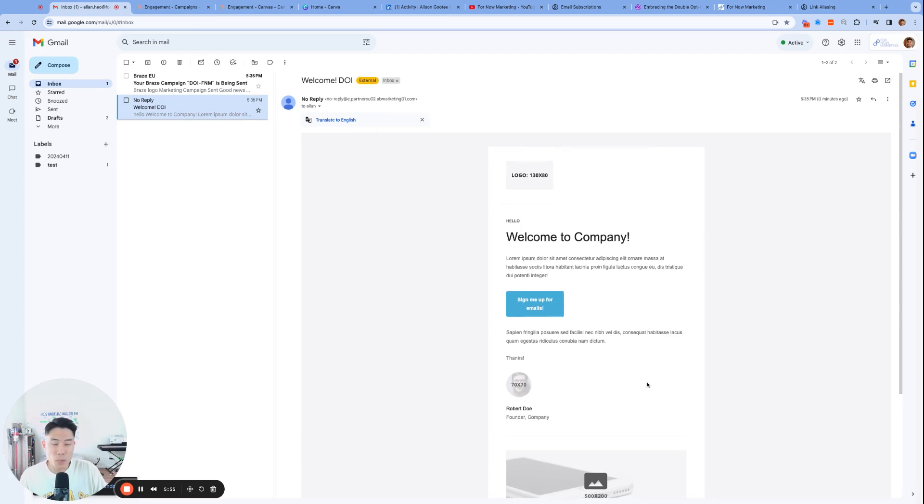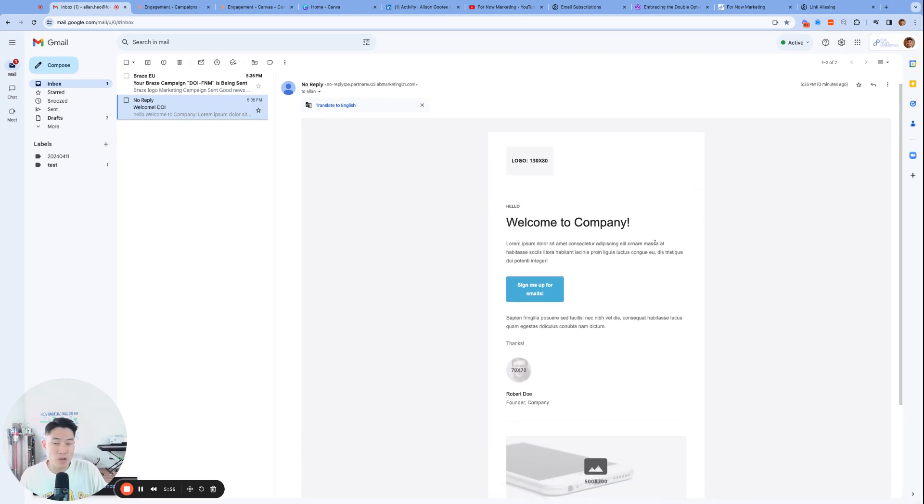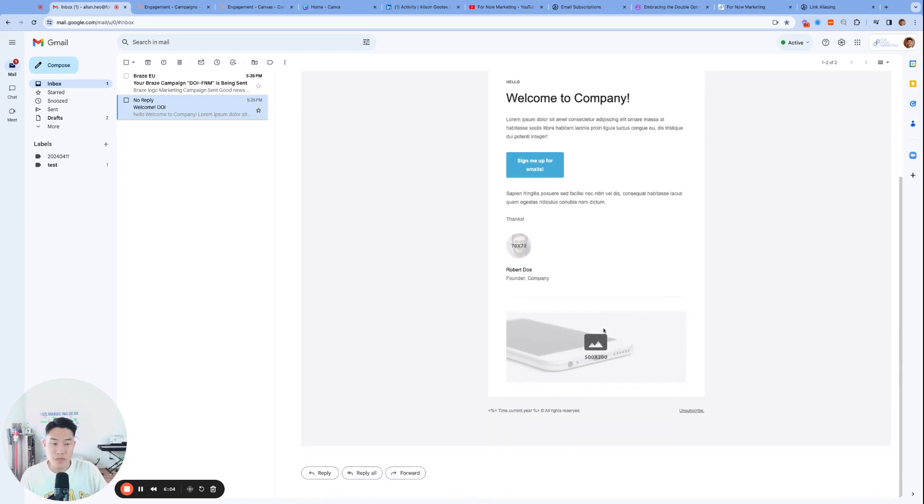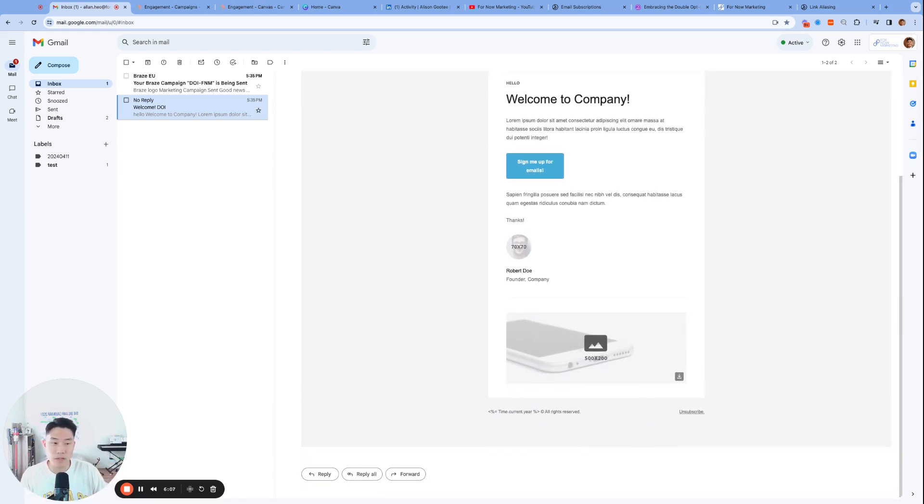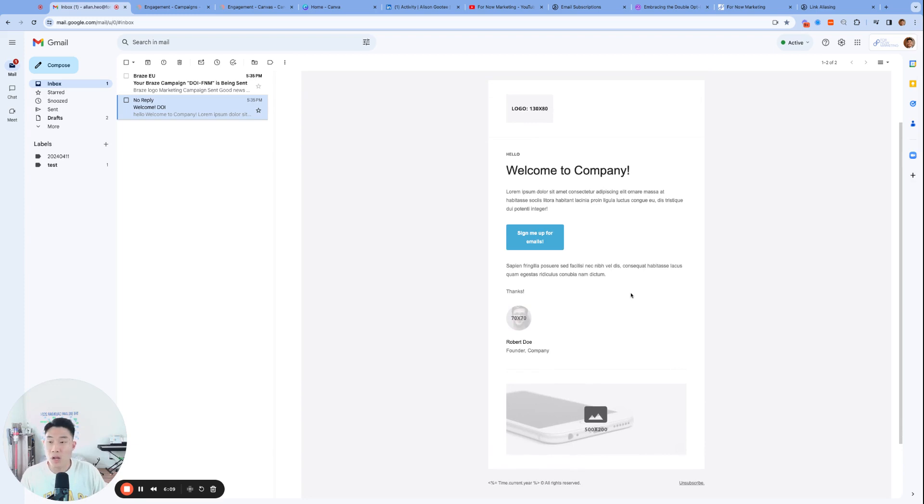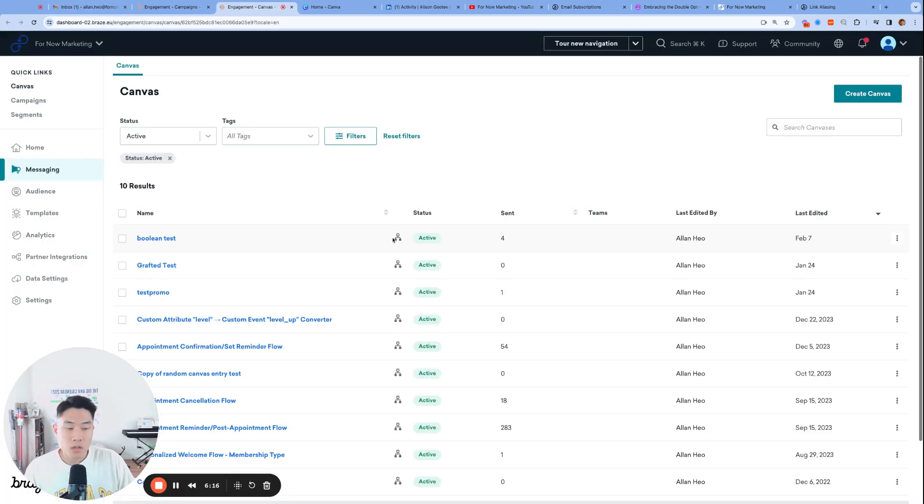And the point is that when a user receives this welcome email, and I click this button to sign up for, to explicitly sign up for double opt-in emails, that's the completion of my double opt-in email marketing program. I won't click on it quite yet because we need to set up the canvas that will allow us to do that, so we'll do that next.